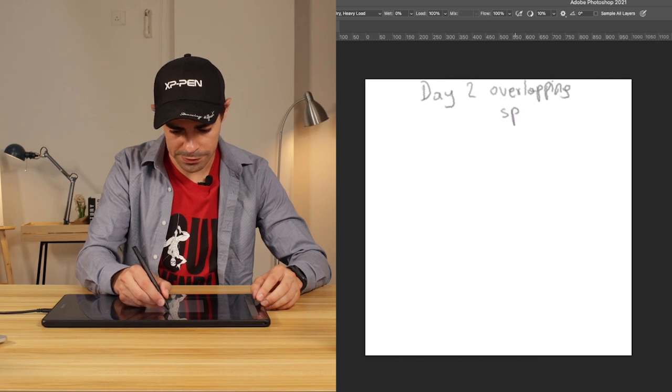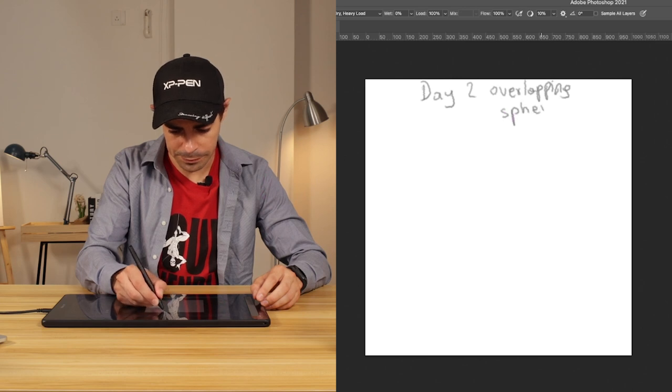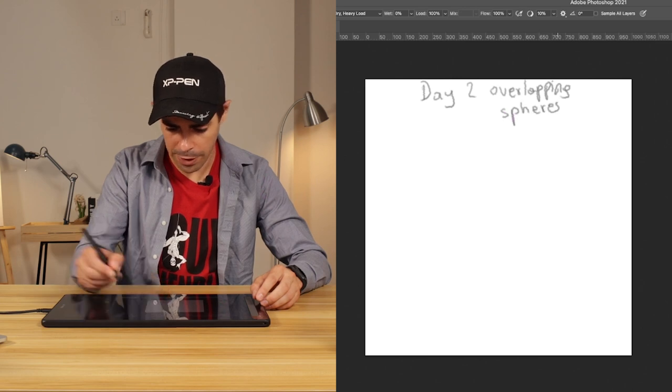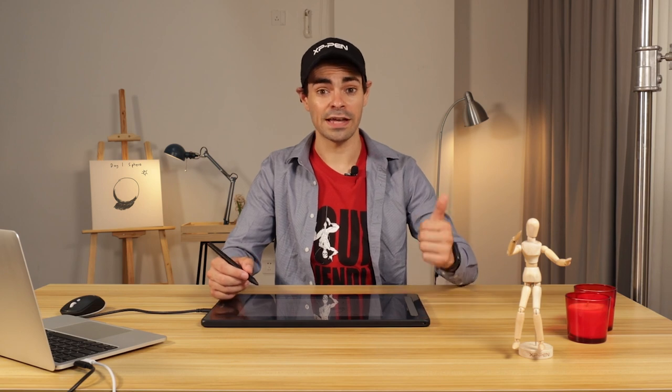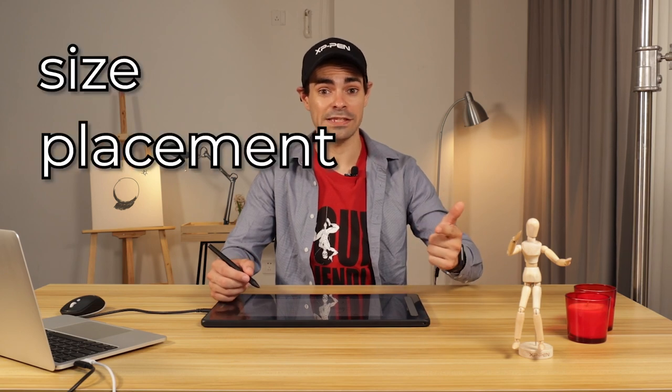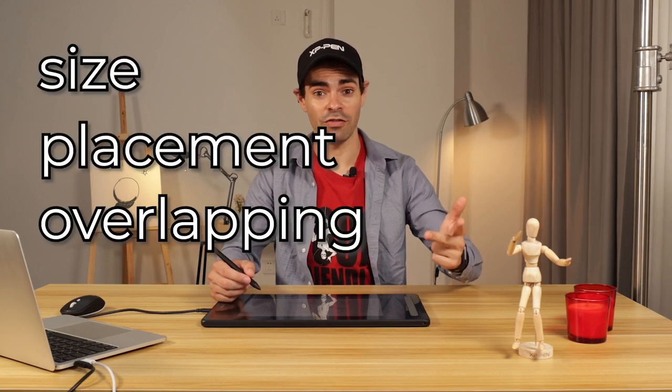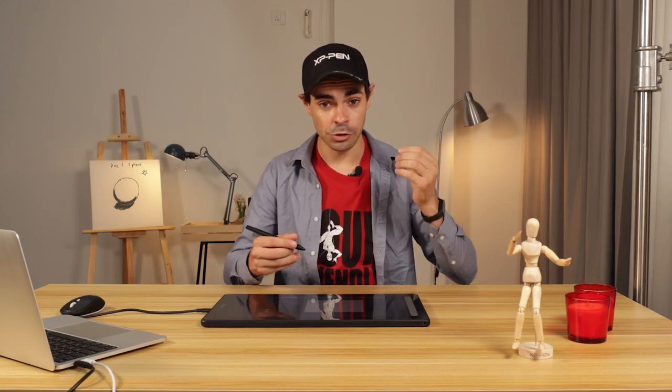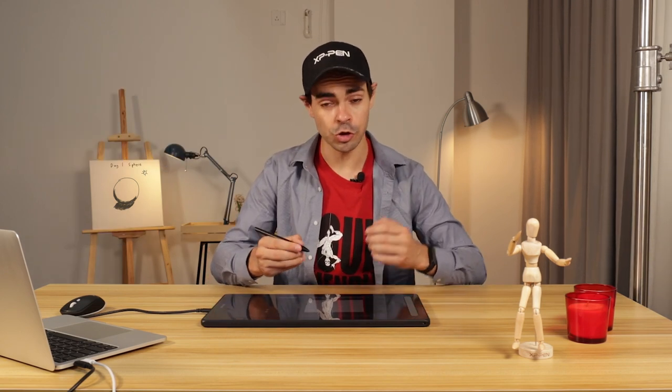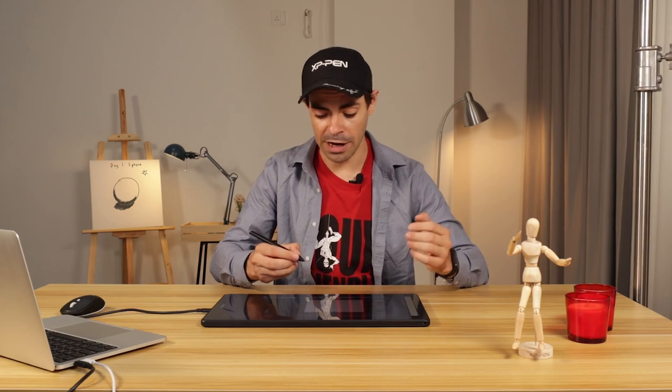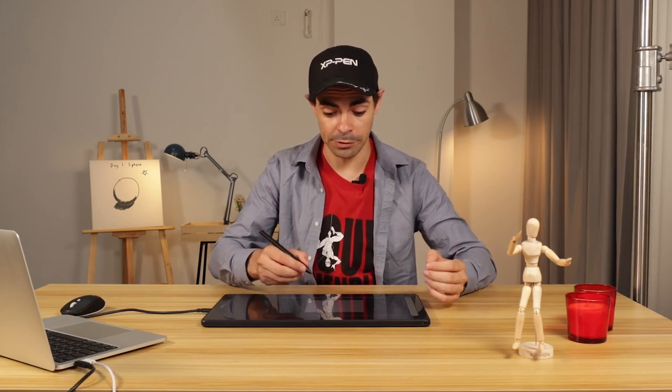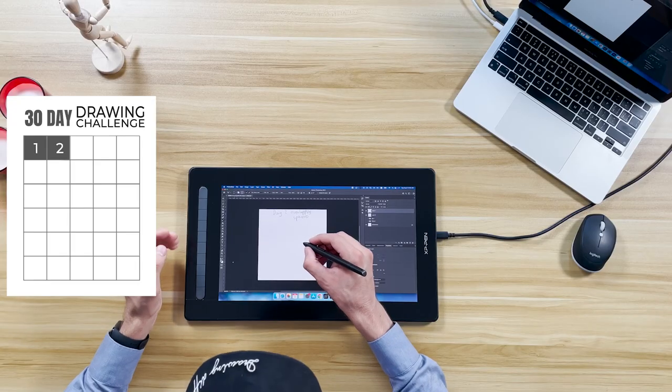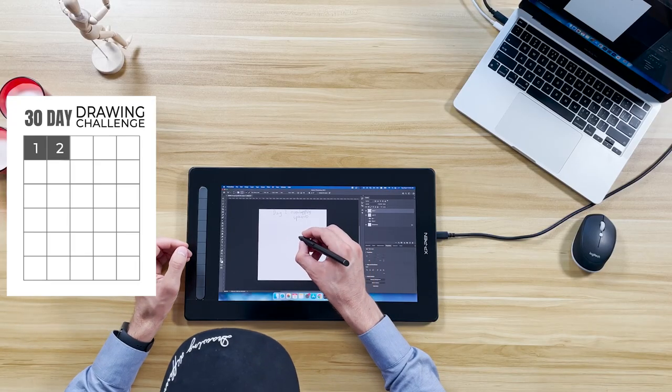Overlapping spheres. So for the lesson today, we're learning about size, placement, and overlapping. We're going to try to do two spheres and apply those three principles that we learned in this lesson.